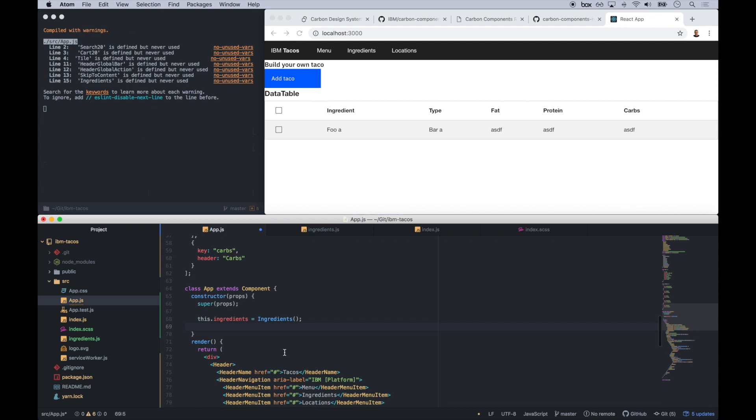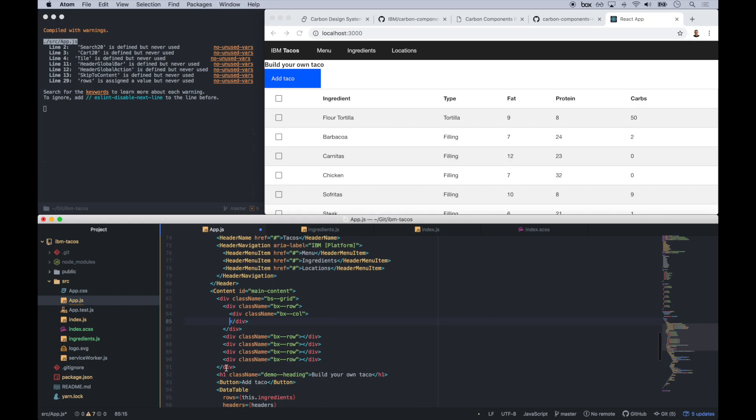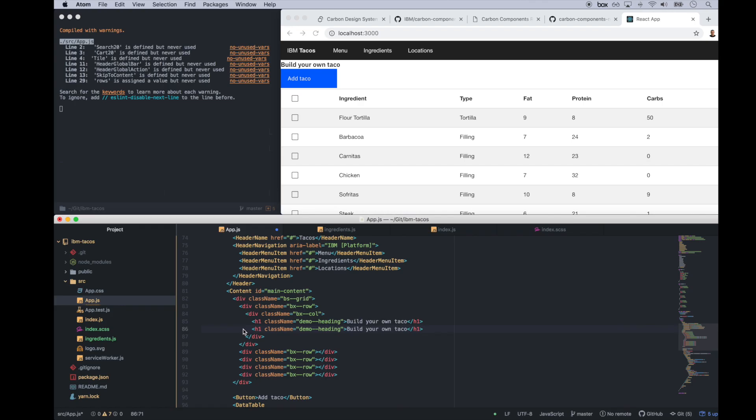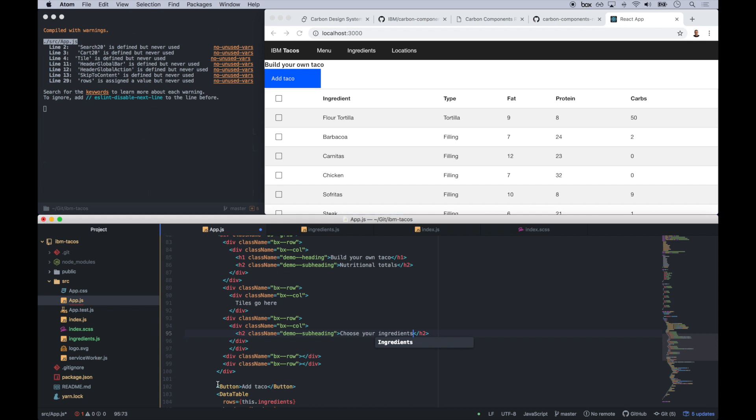And actually, what we're going to do here, instead of typing in 20 rows with all of our ingredients, we're going to include a file called ingredients.js that simulates that data coming back from the server like it normally would.